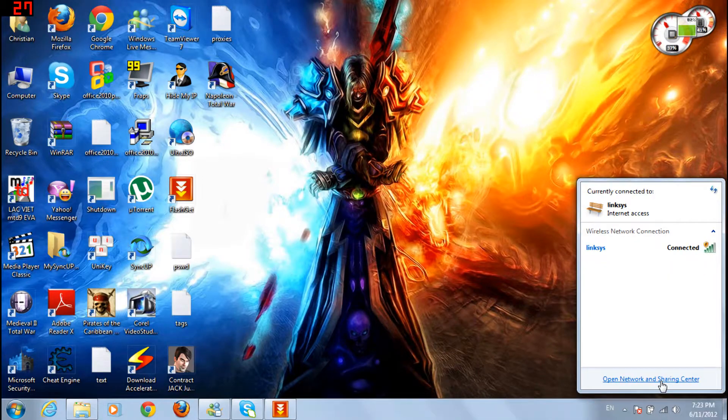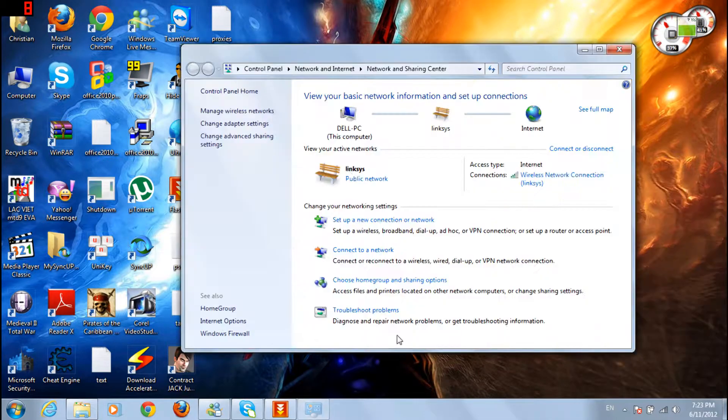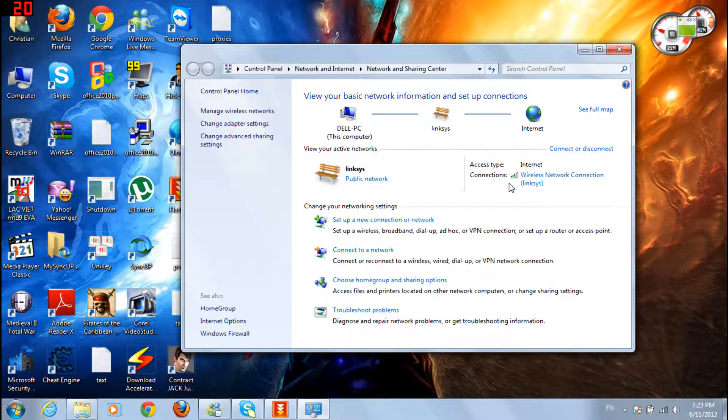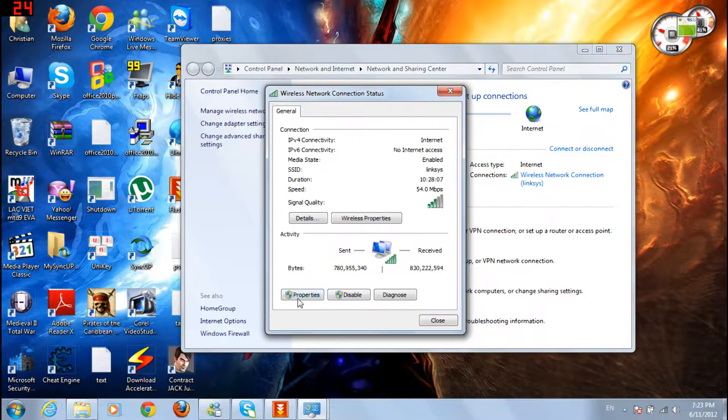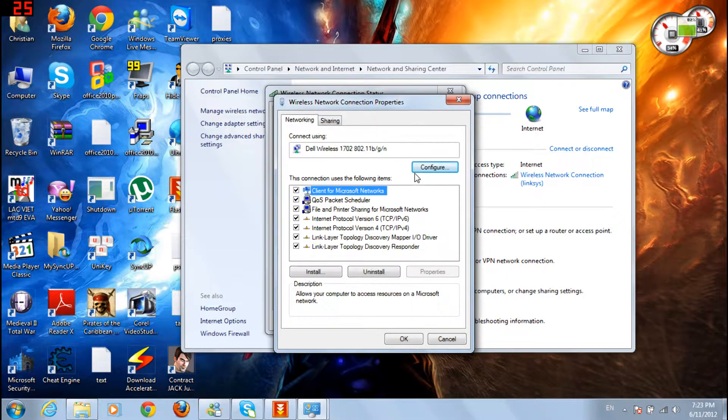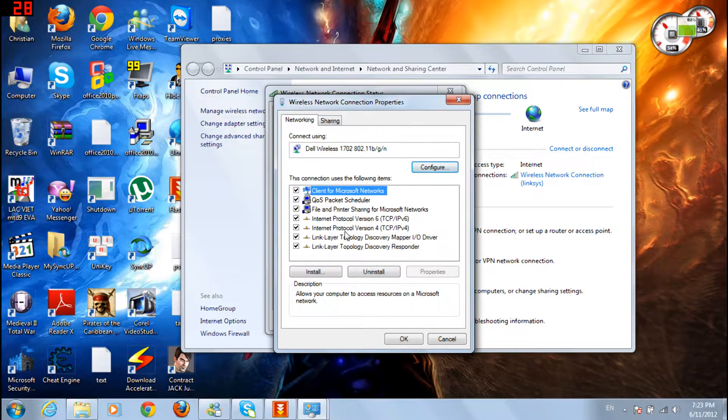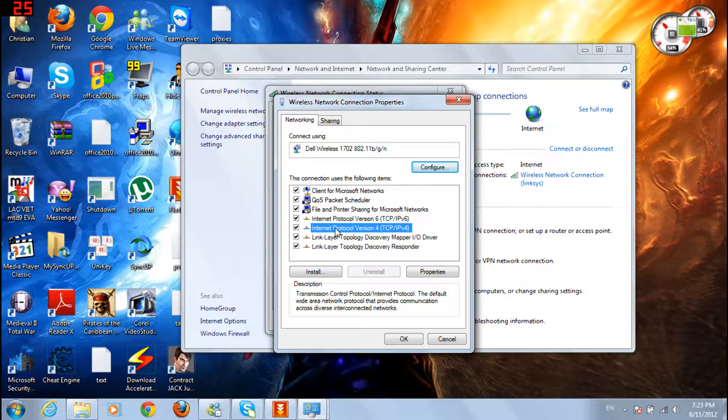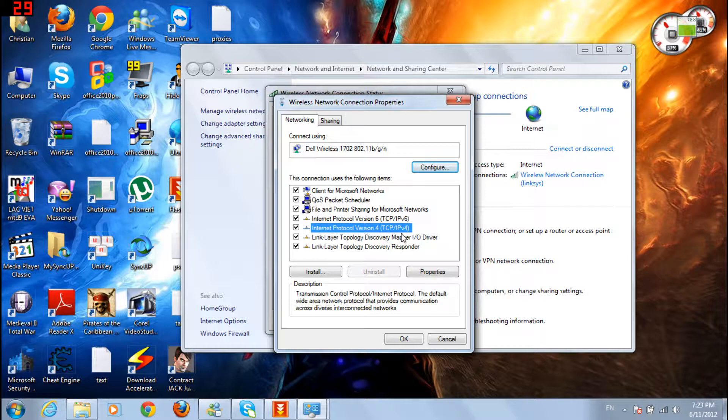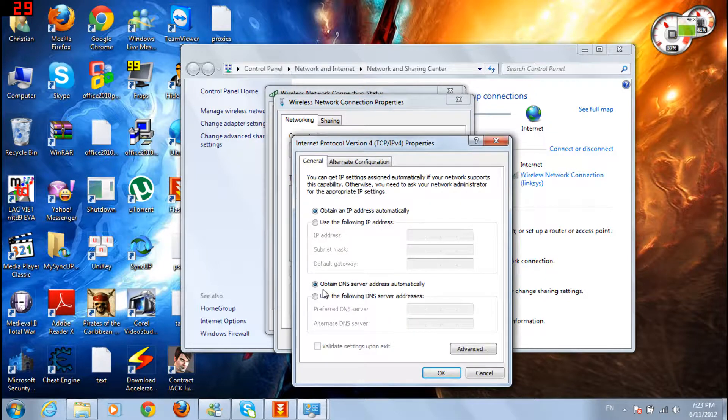Click internet connection, open network and sharing center. Then click connections, click properties. Then click internet protocol version 4 right here, then properties again.